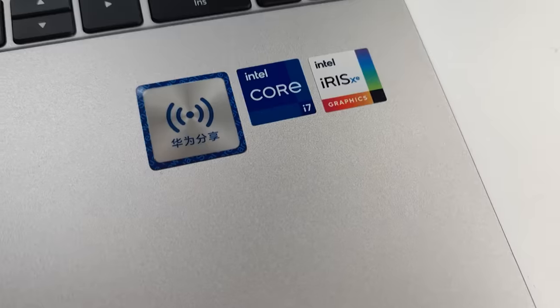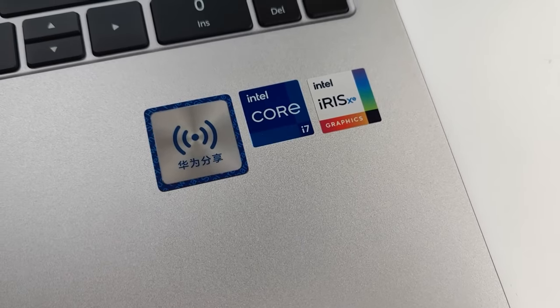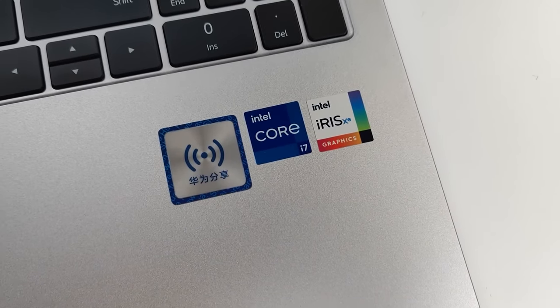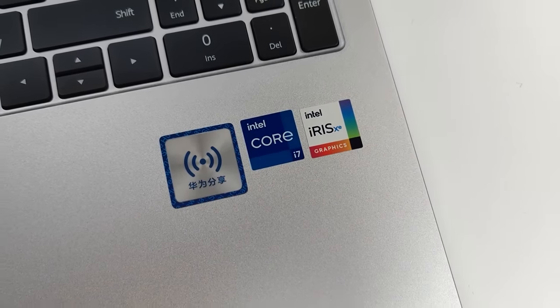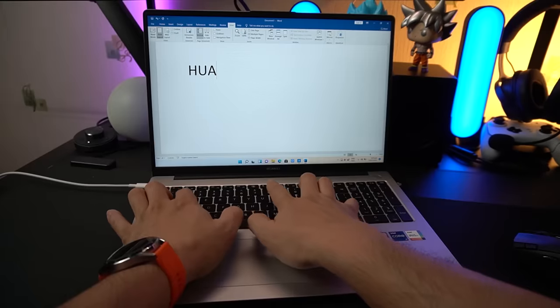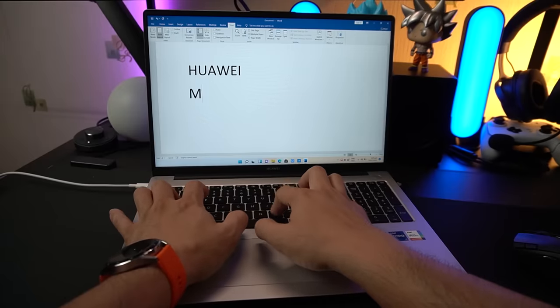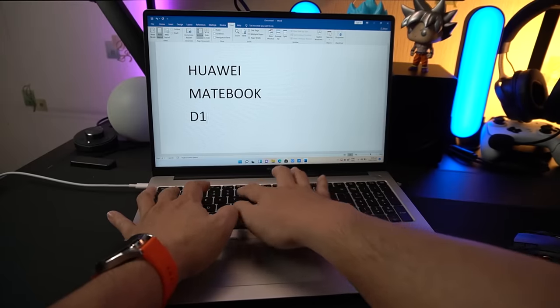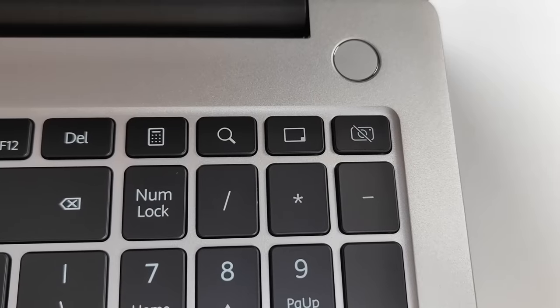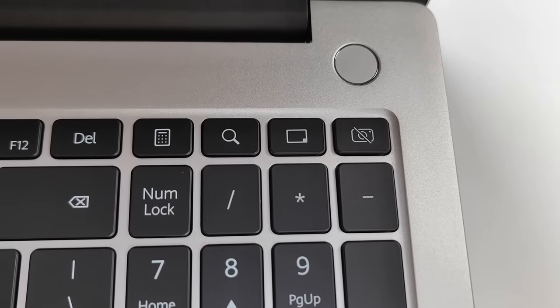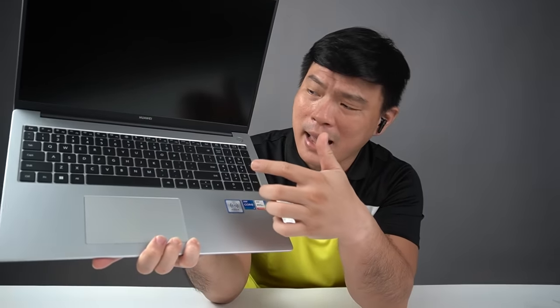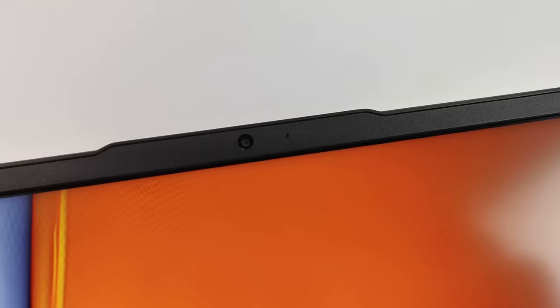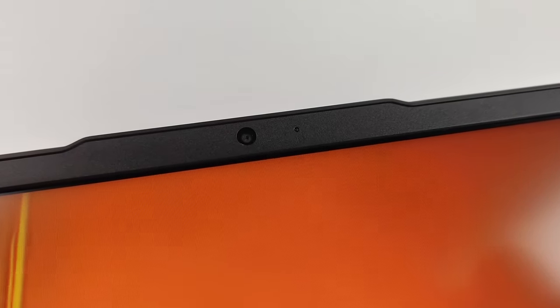It comes with Huawei Share technology, Intel Core i7, and Intel Iris XE graphics. Trying the keyboard, I can say that it's pretty quiet. I love it. The power button here also acts as a fingerprint scanner for added security. Probably, this is one of those MateBooks wherein Huawei didn't hide the camera underneath one of these buttons. It's up here. And so, let's boot up.